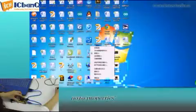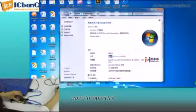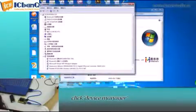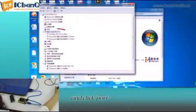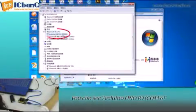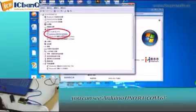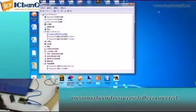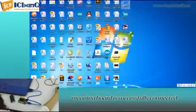Right-click Computer, go to Properties, click Device Manager, and click Port. You can see Arduino Uno R3 COM6, meaning the board is successfully connected.